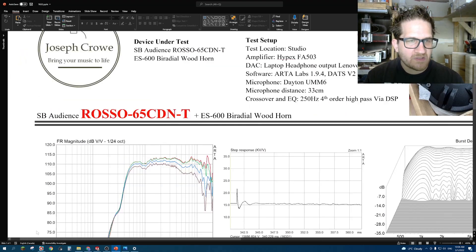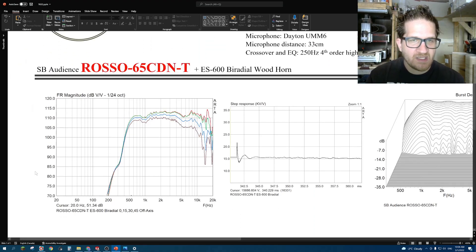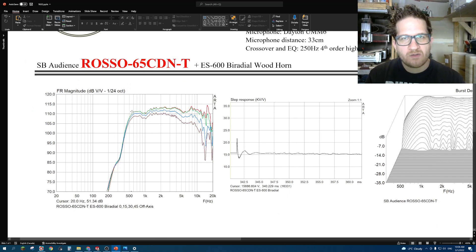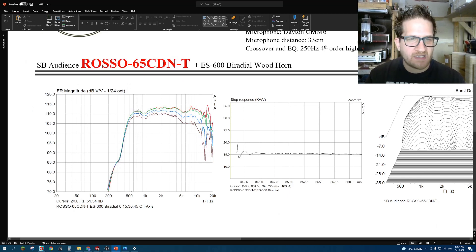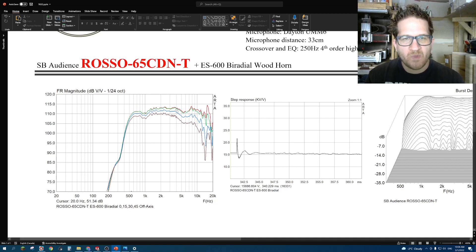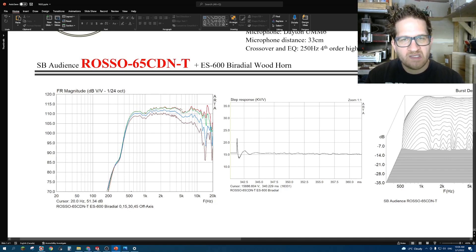For frequency response, you can see here it has great output down to the horn's cutoff. In this instance, that would be 600 hertz. There's a broad mid-range hump that's around plus 2 dB.